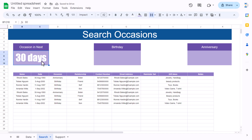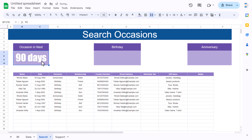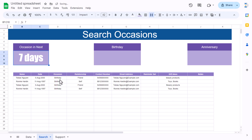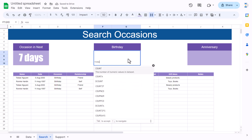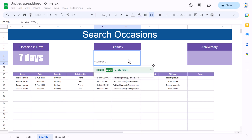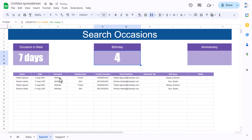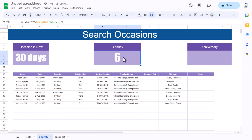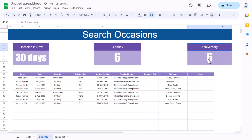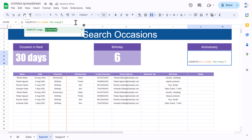Now if you enter 90 you'll see all occasions within 90 days. For the birthday count, use COUNTIF on the filtered occasion column with criteria 'Birthday'. Entering 30 shows a count of 6. Copy the same formula and paste for anniversary count, changing the criteria to 'Anniversary'.